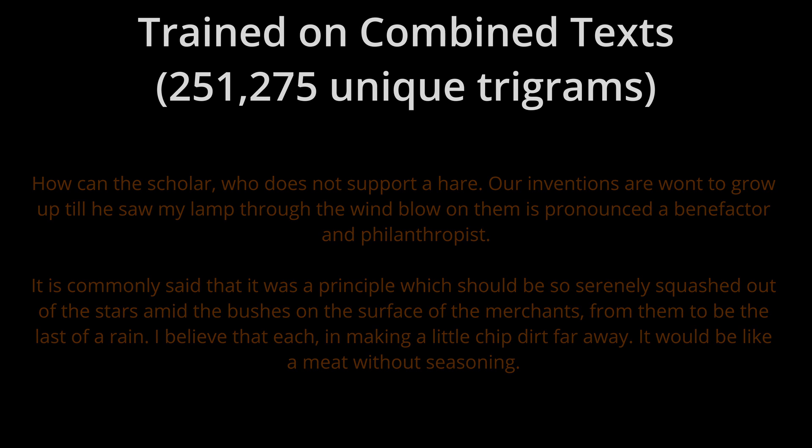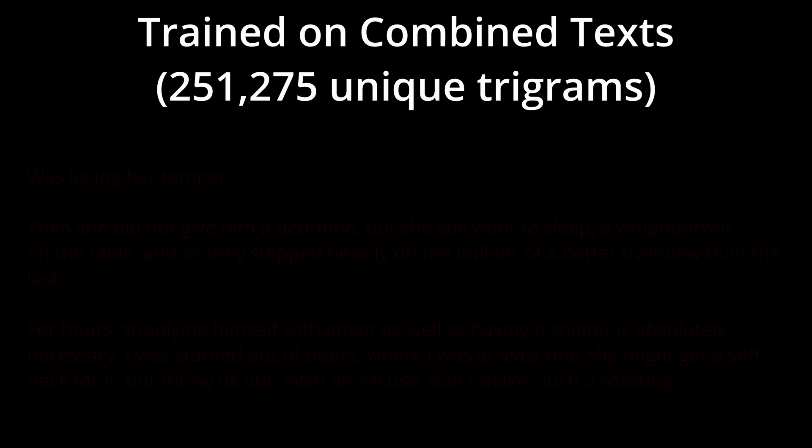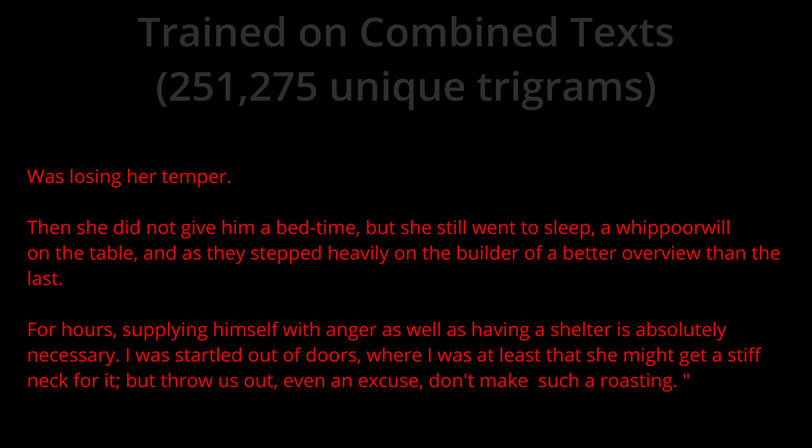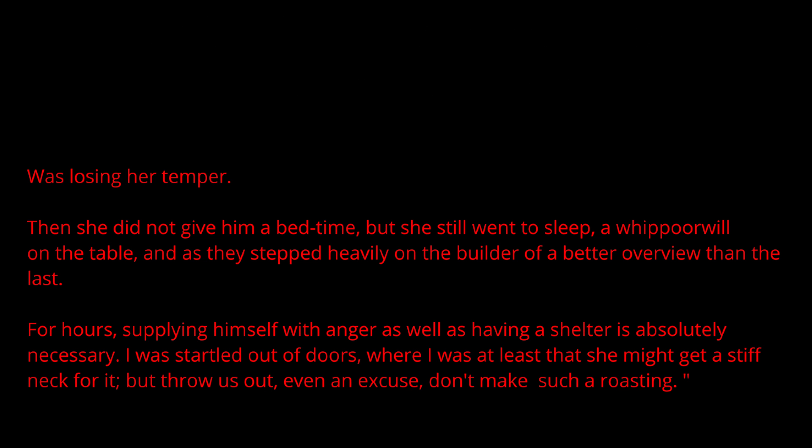You can see that the output changes based on the training set, and if we mix different sources together we start getting even more variation in the output.